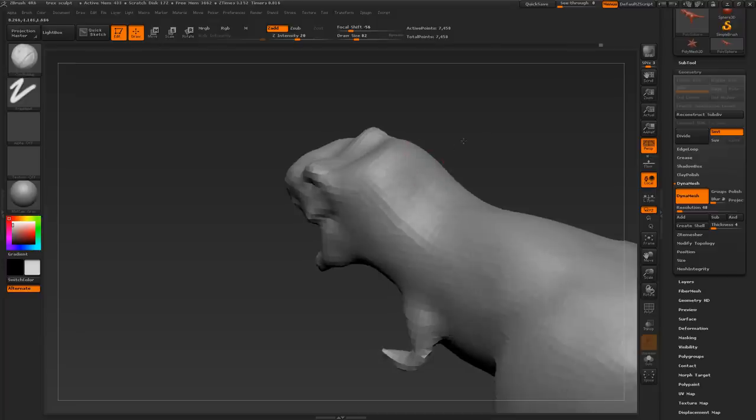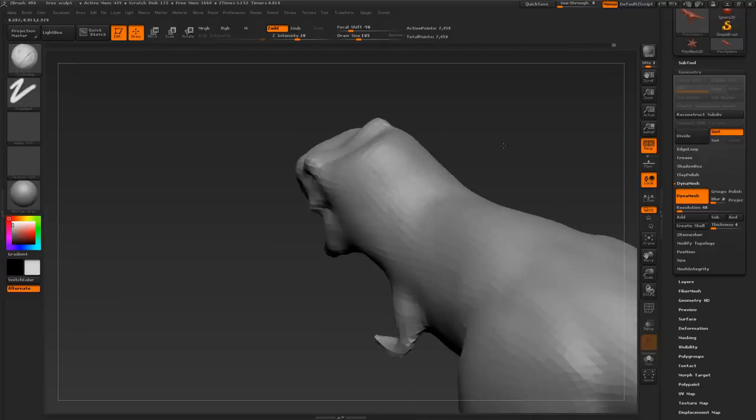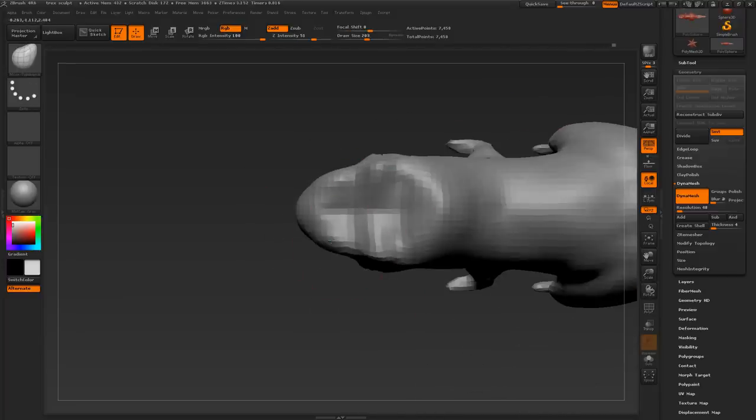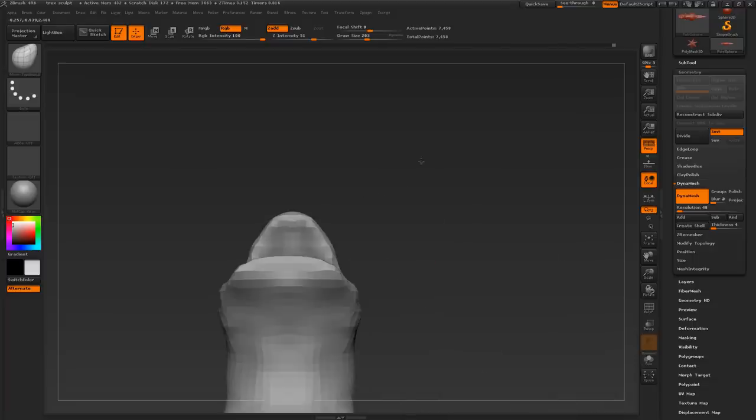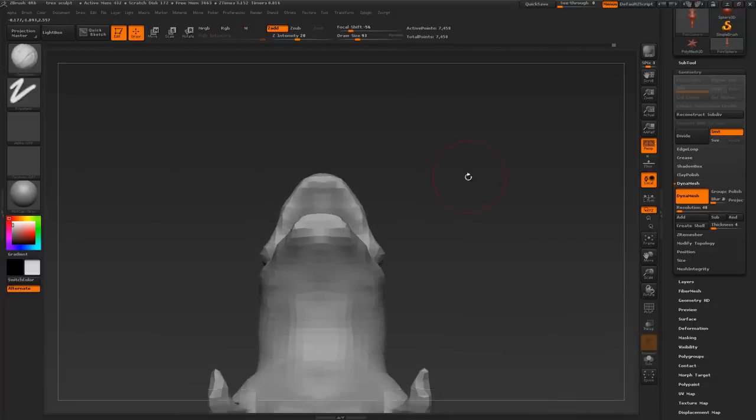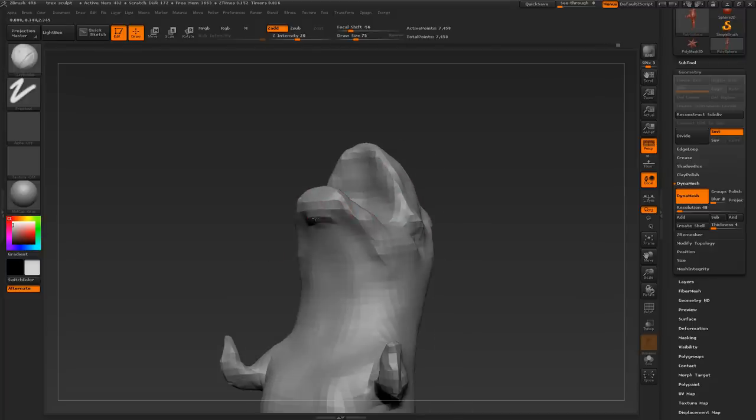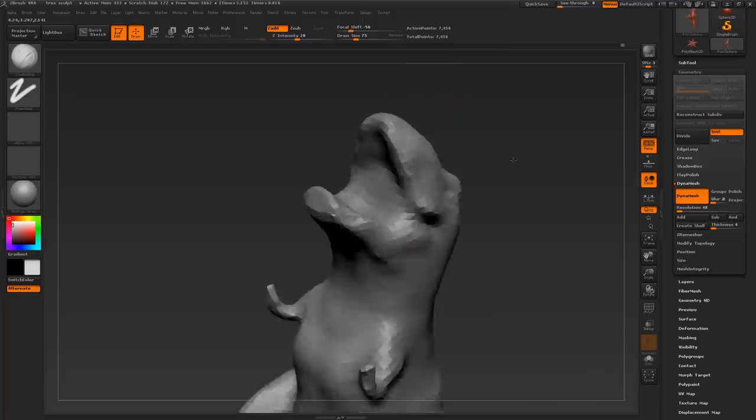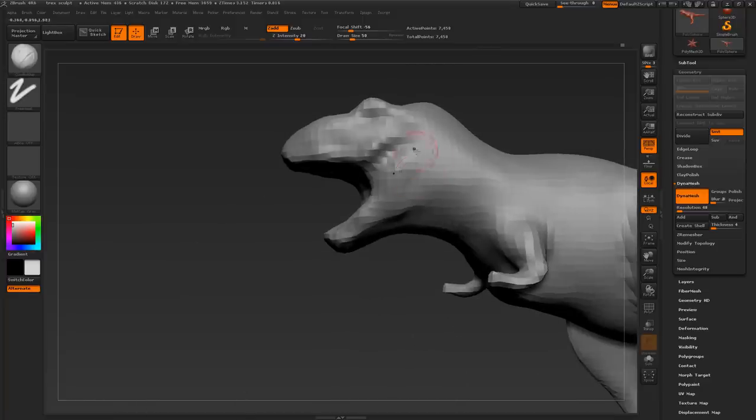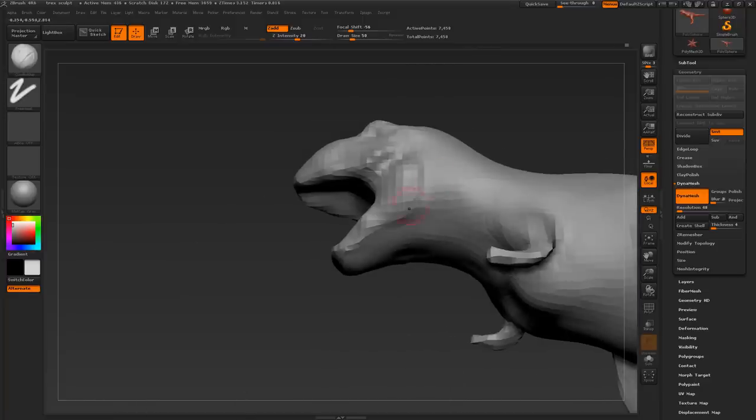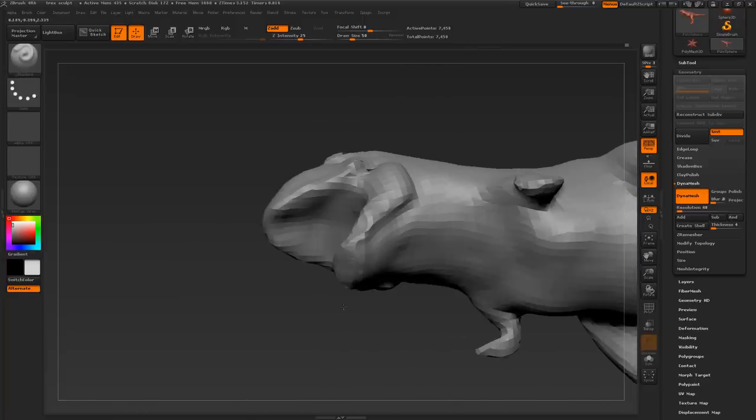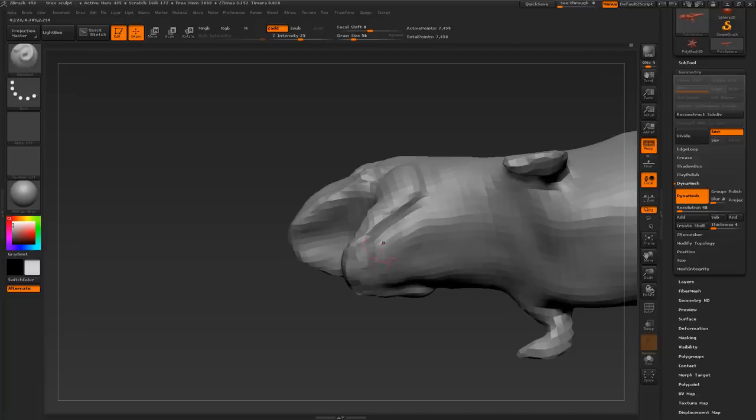I would say that the proportions and forms of a model, of a sculpt, are more important than all the little details you put into it. So it's more important that you get this stage right, than all the little wrinkles and details. Here I'm just using clay buildup to define his jaw.